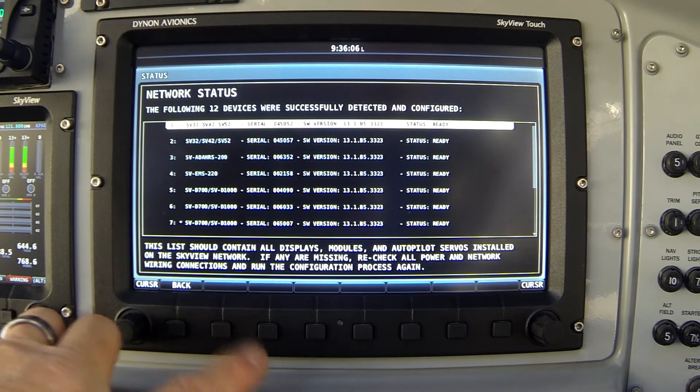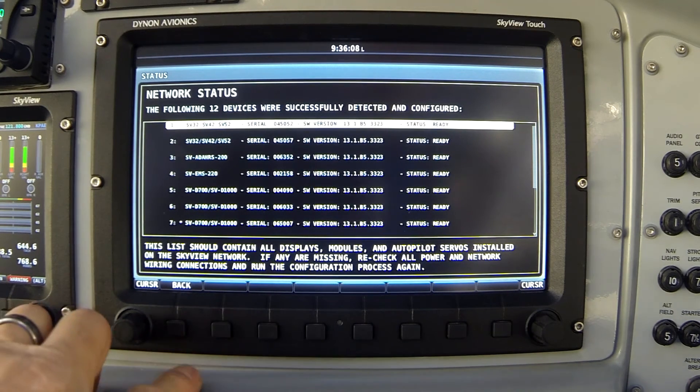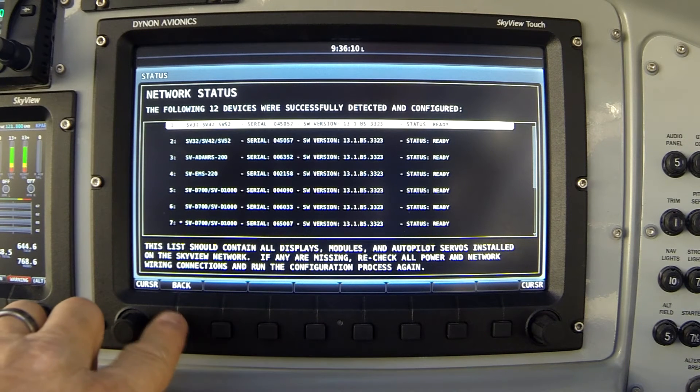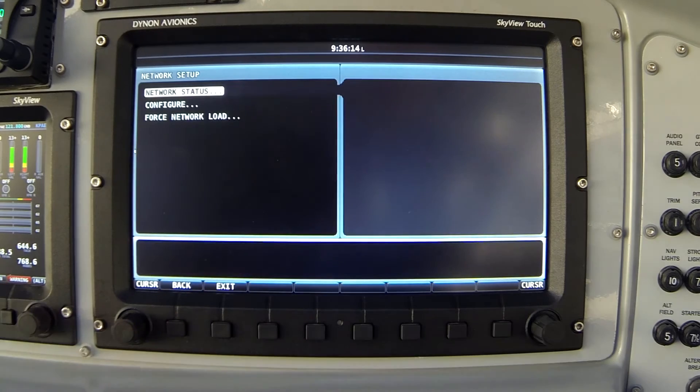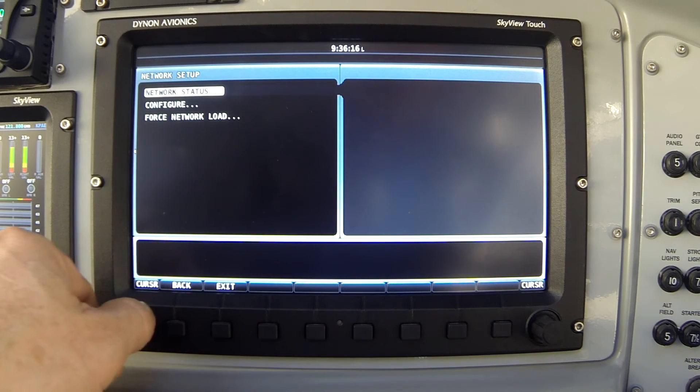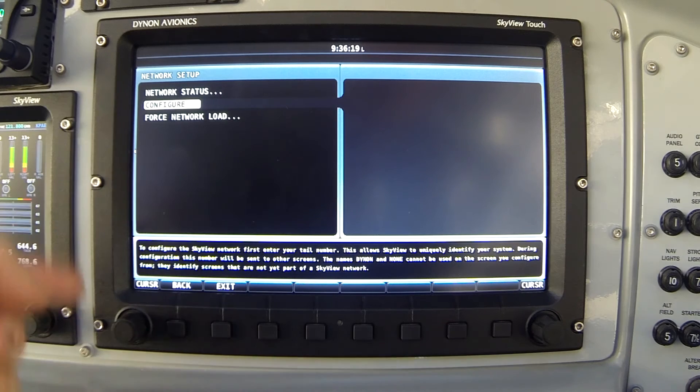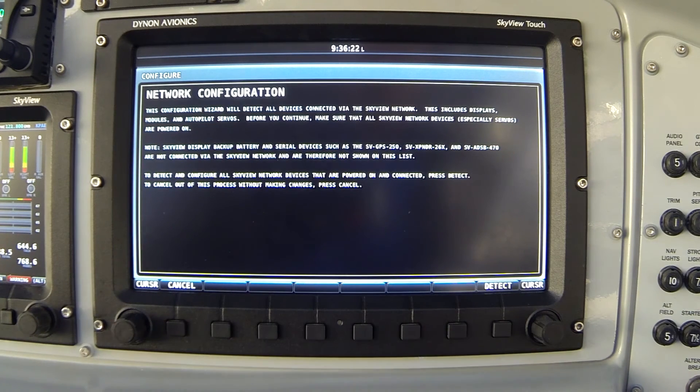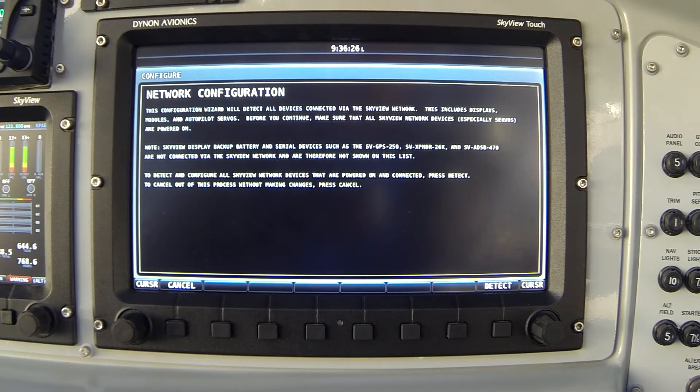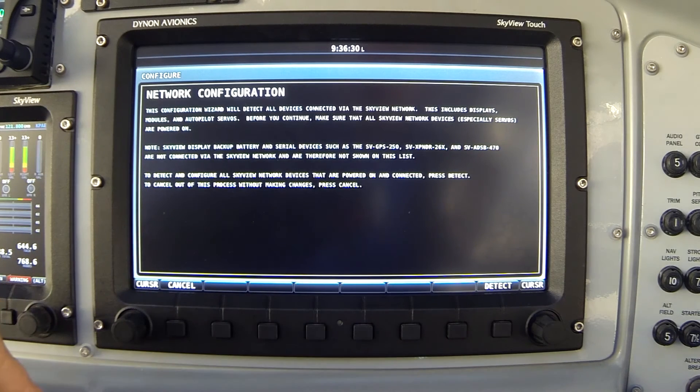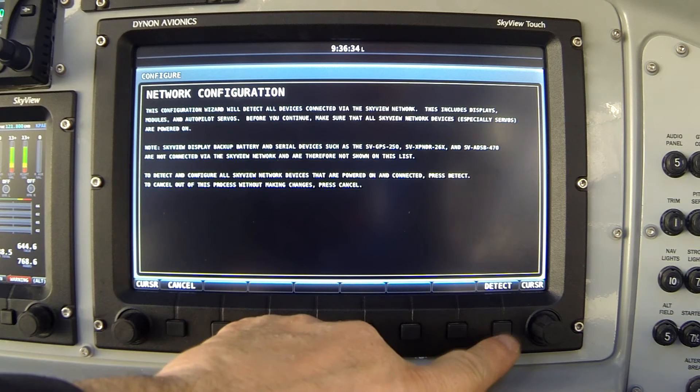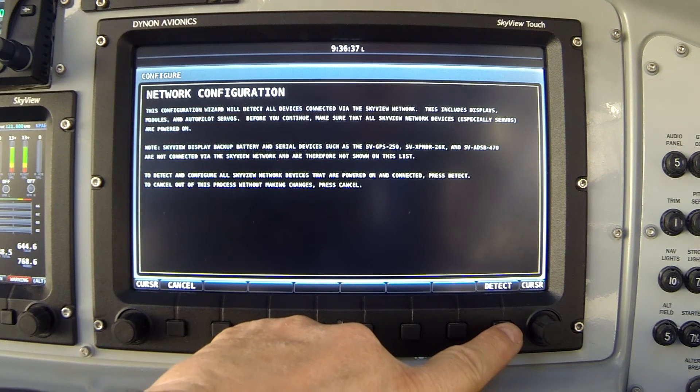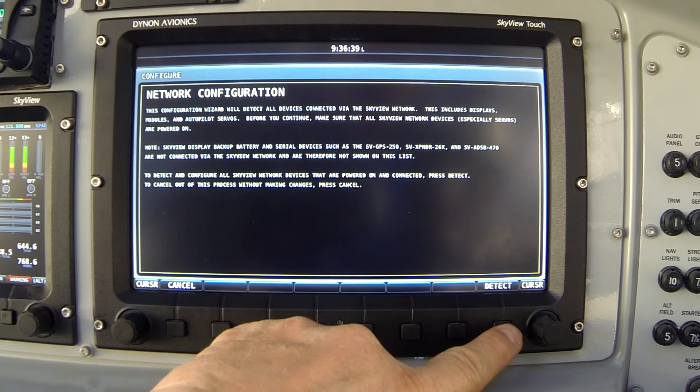But again, you won't see this list the very first time. You must perform the configuration first. So I'm going to step back to that last menu by pressing button 1 back. And let's select configure. I highlight the configure option and click the knob to the right. Now you see a dialog screen that gives you some basic information about what will happen in this process. But notice button 8 now is labeled detect. That will launch this network configuration process. And I'll do that now.